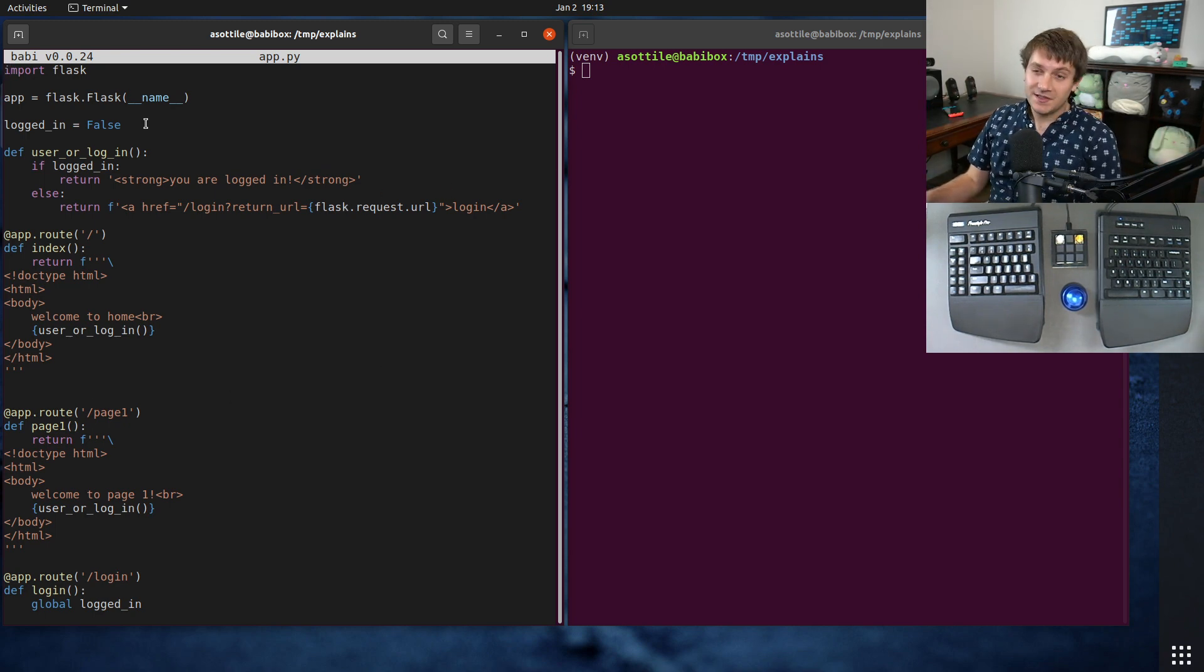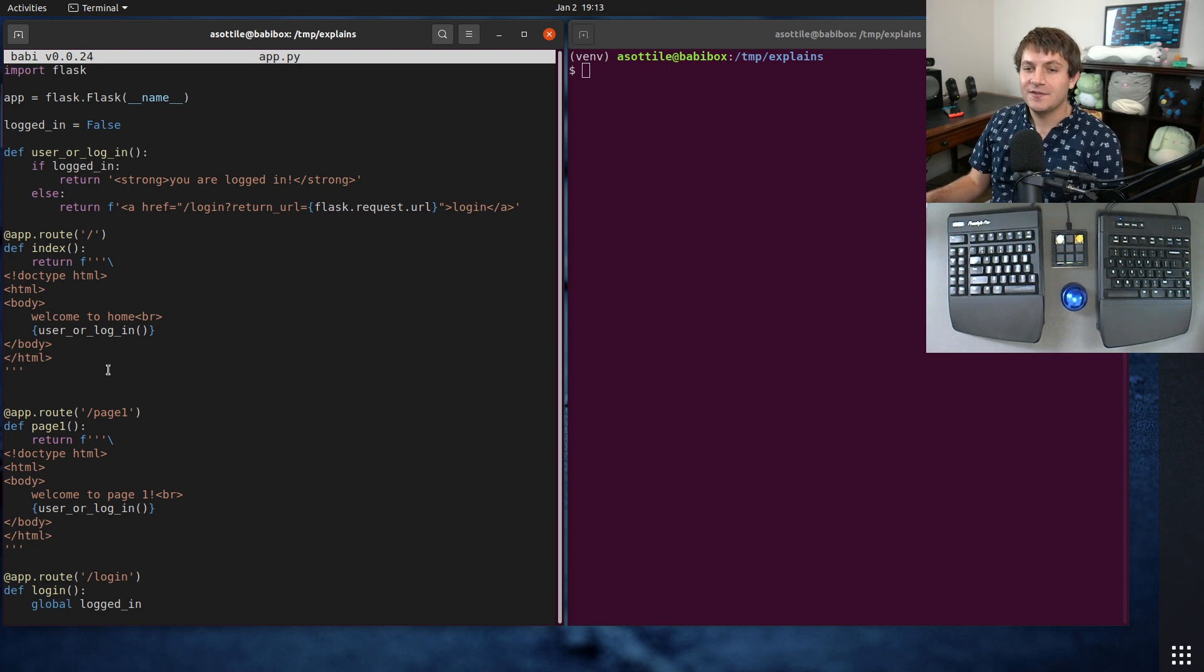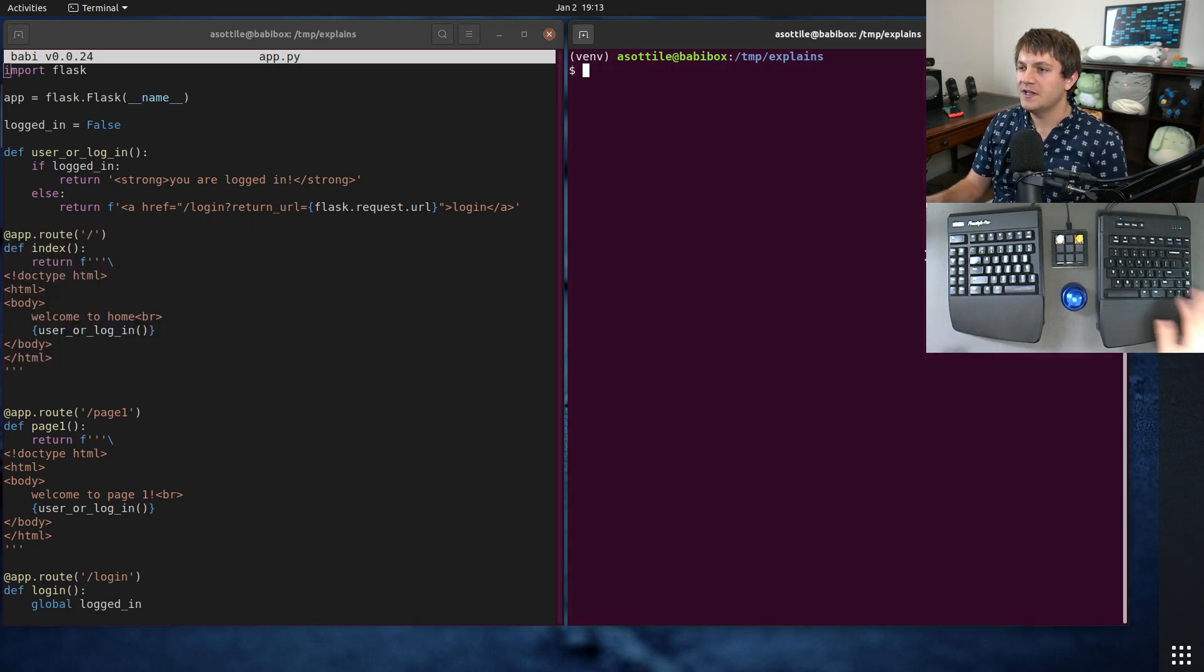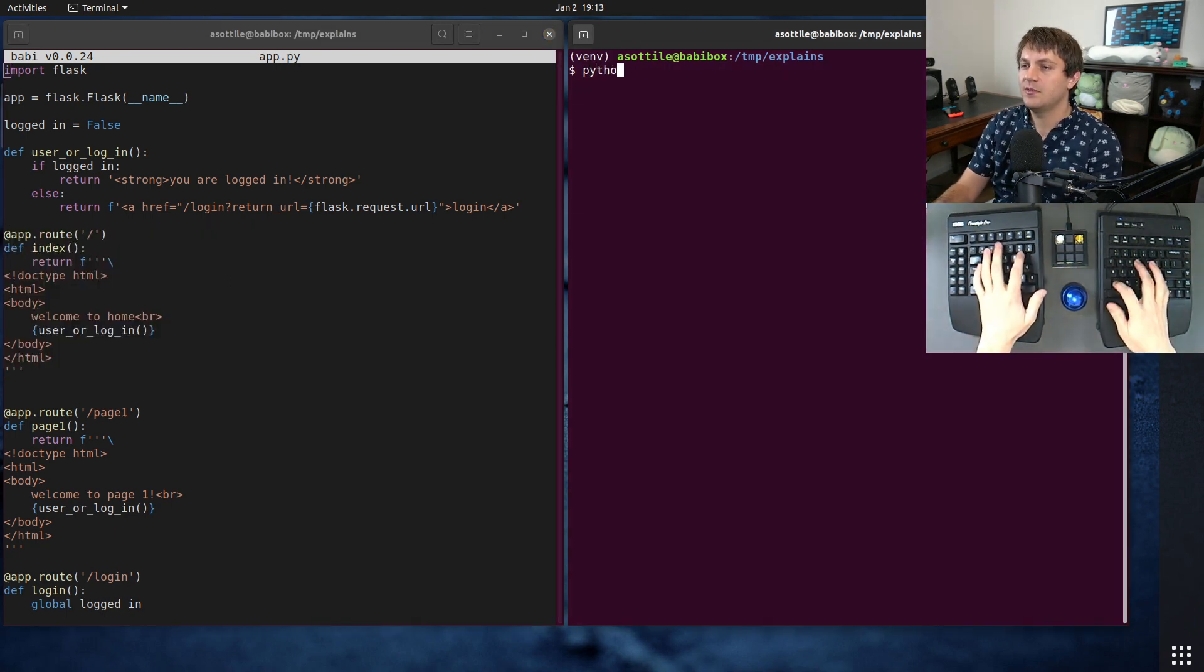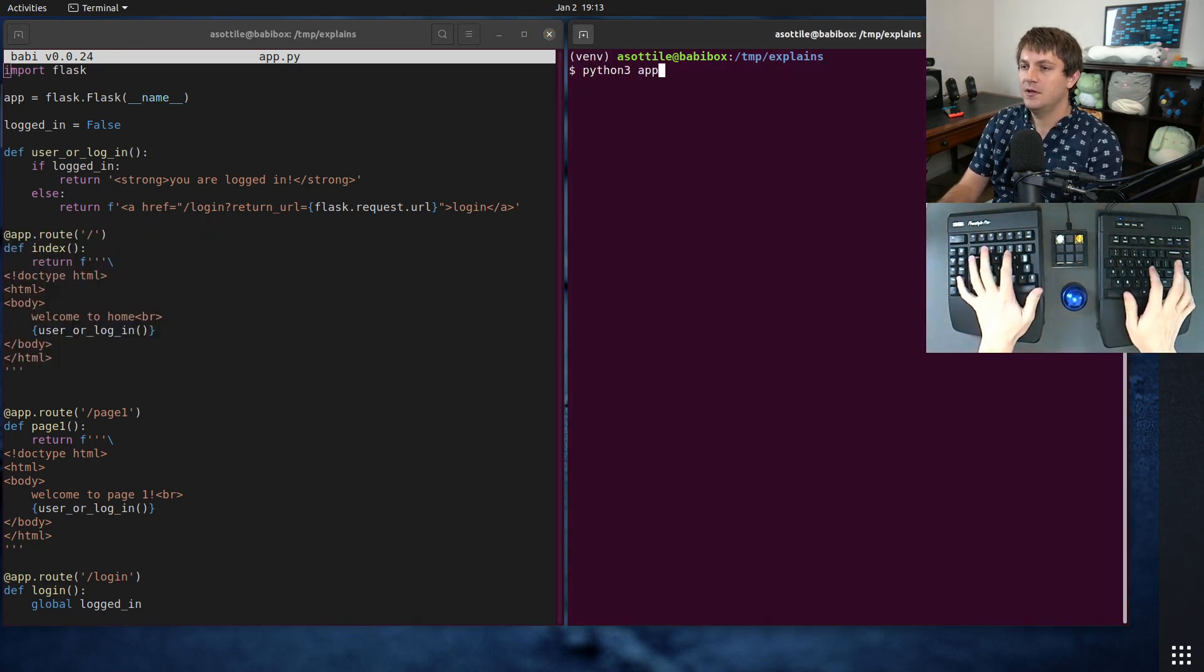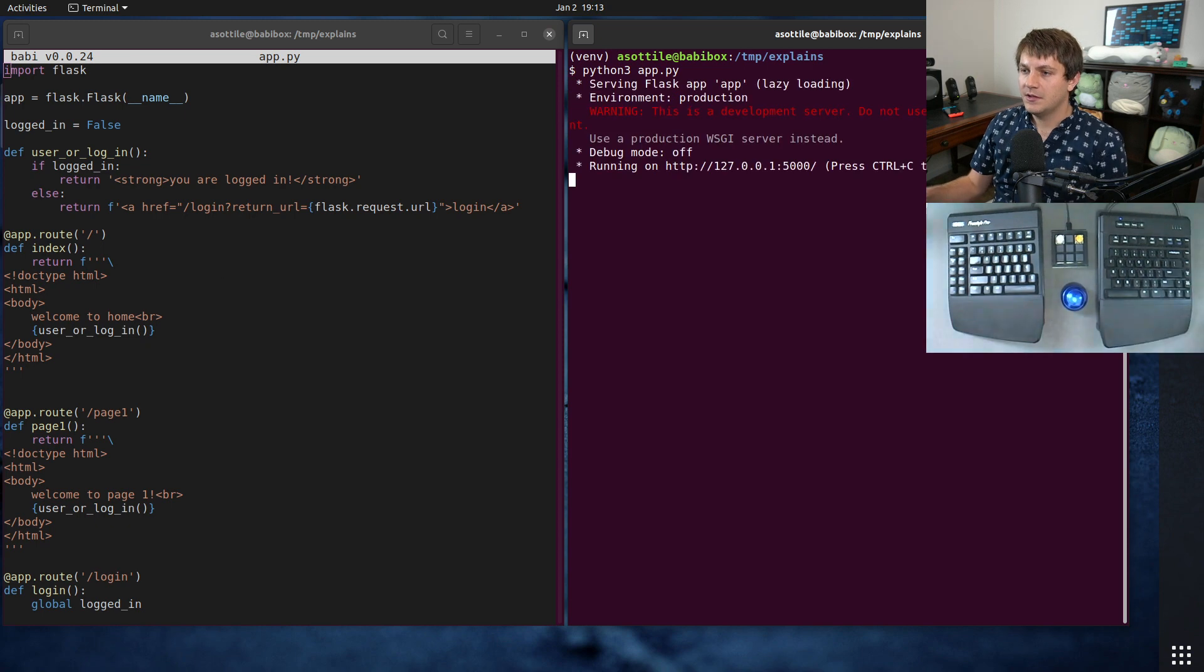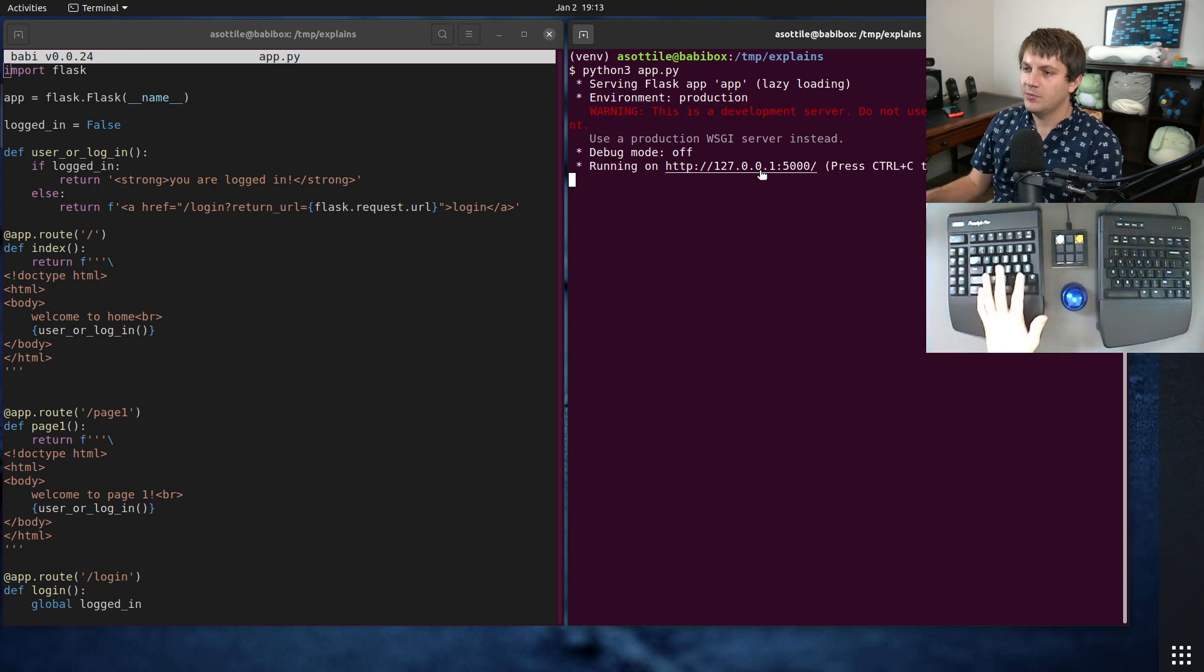So this is a simple Flask app. I've set up an index route, so if we start this app and we open it in the browser...